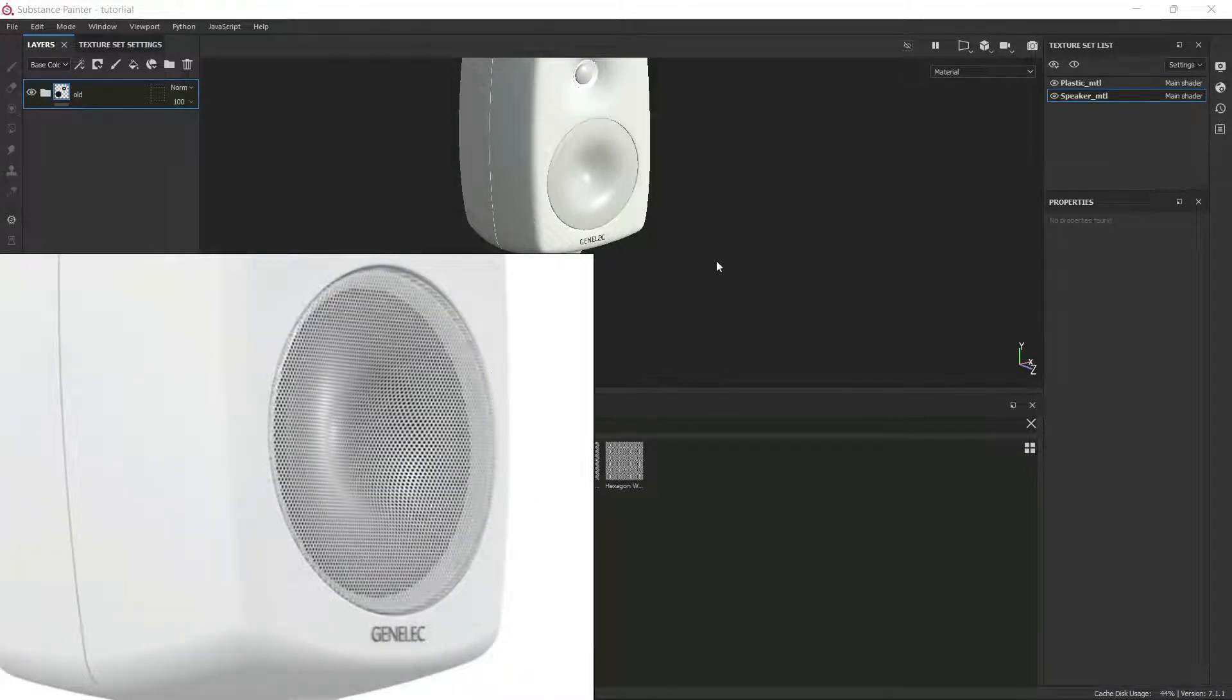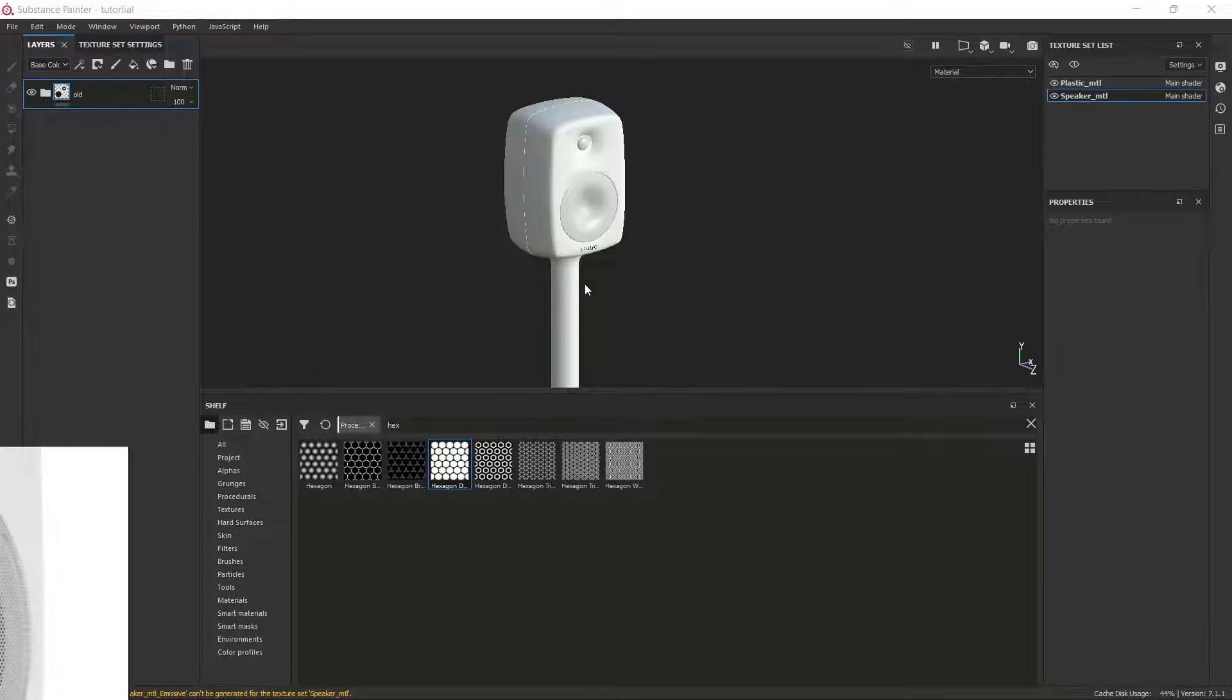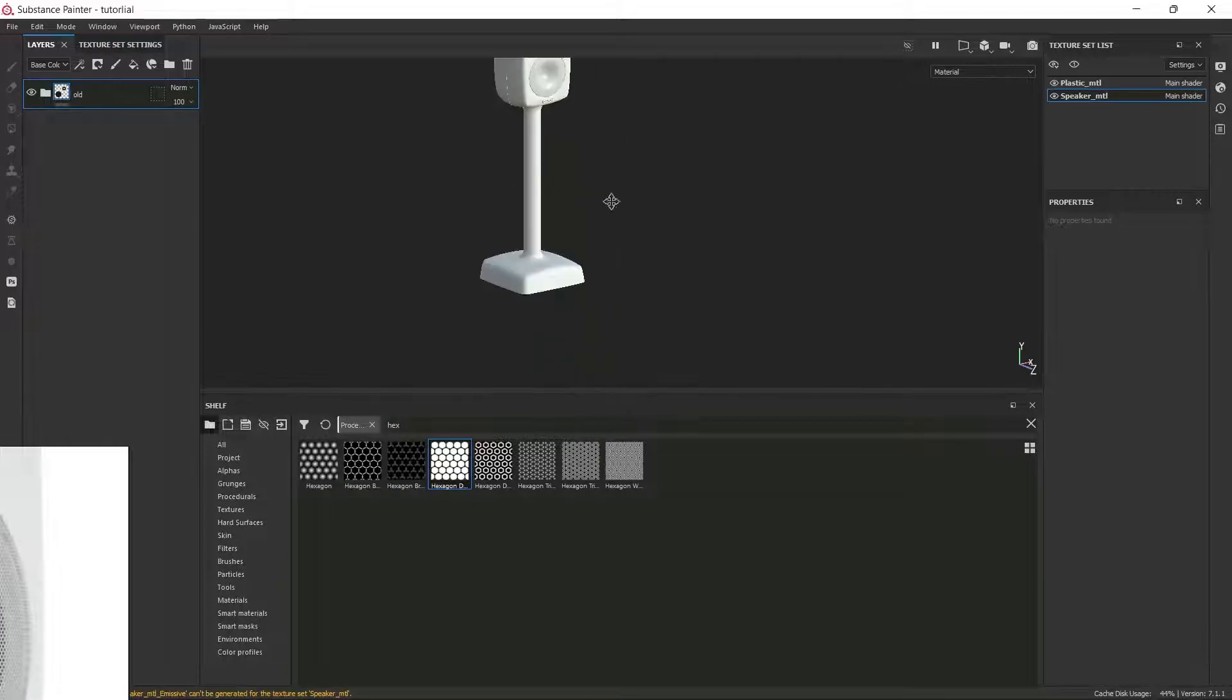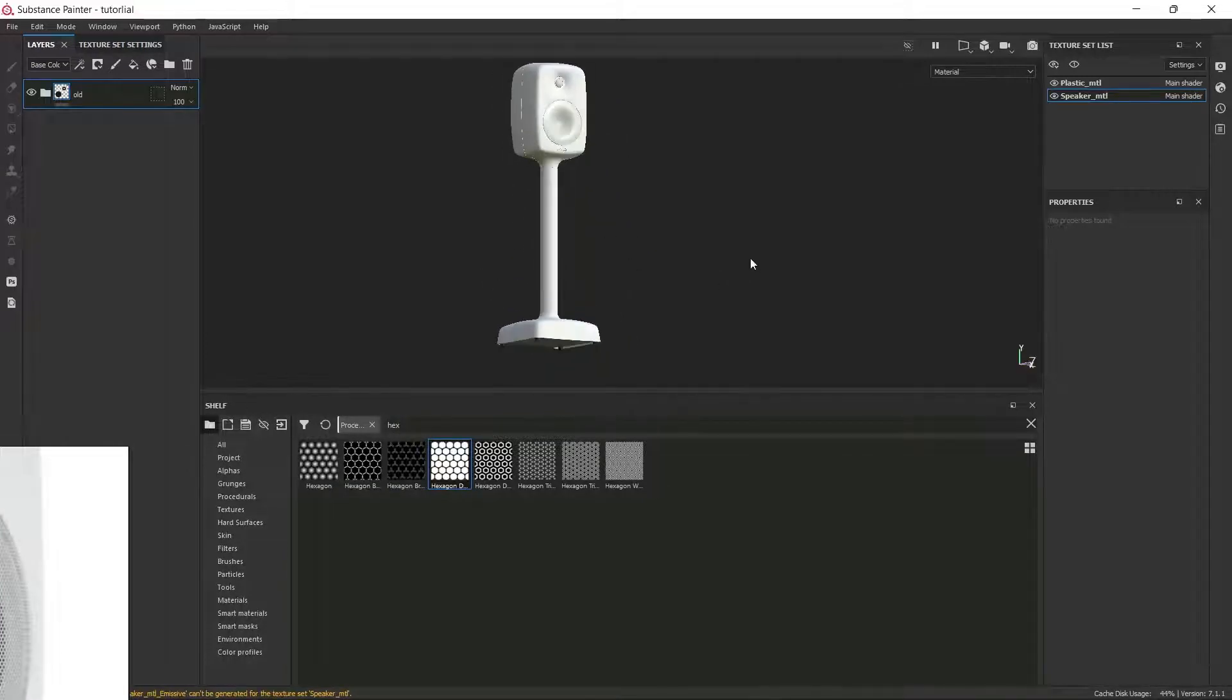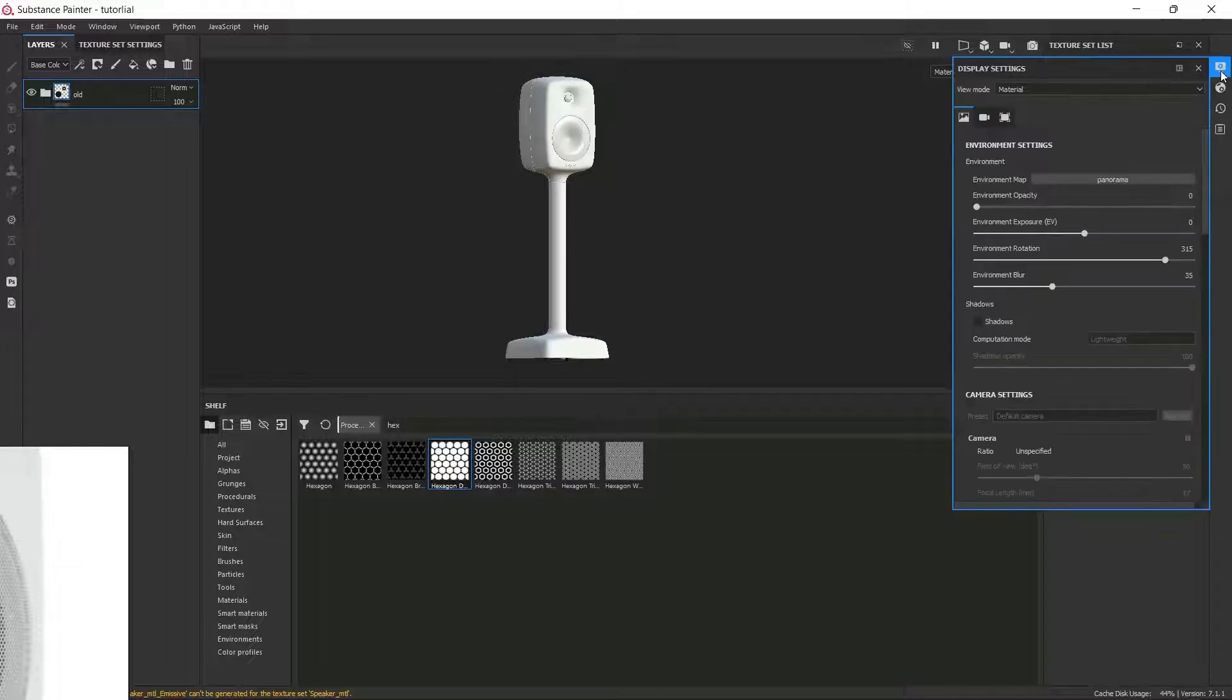To replicate the same effect in Substance Painter, we need to have a transparent shader and an opacity channel. To do that, I'm going to click on the Shaders tab.